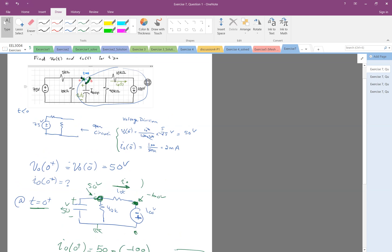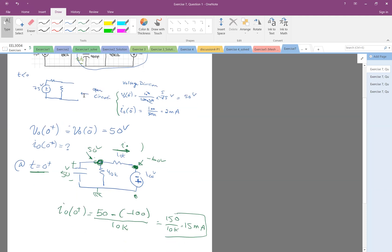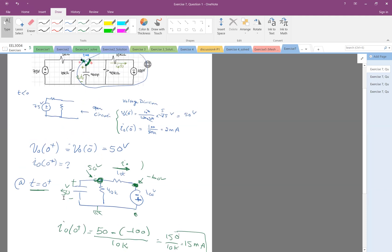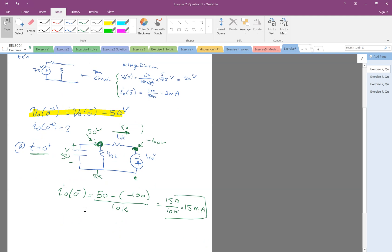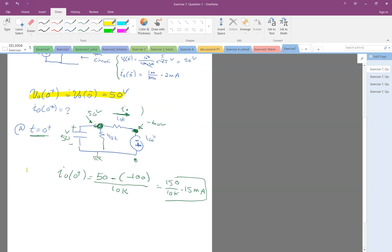What stays the same is the voltage. The voltage of a capacitor cannot change suddenly, so after switching you can still assume the same voltage across it. This is the property of a capacitor. So now I have the voltage and current at 0+. The last step is to find the voltage and current at infinity.